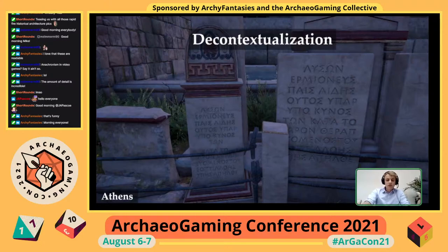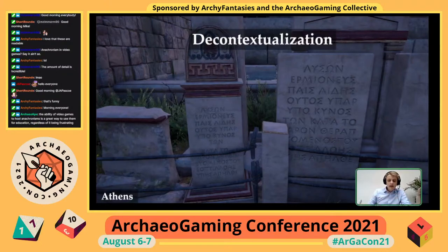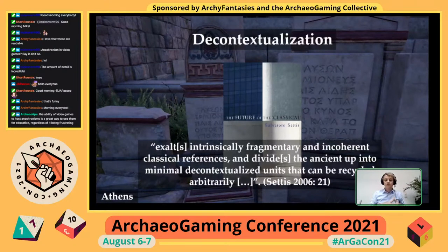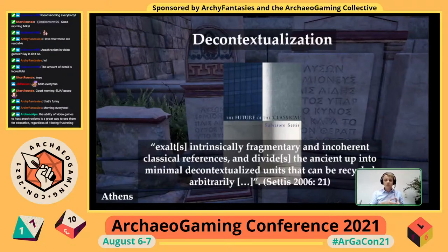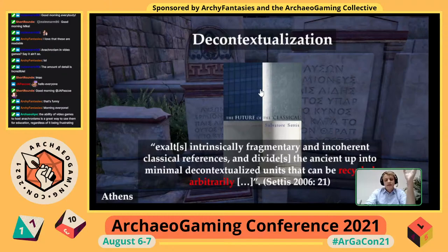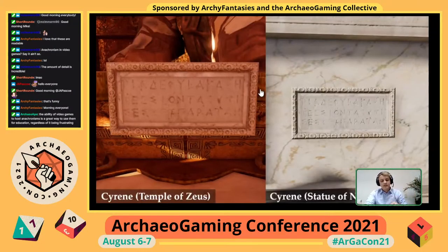So seeing as this inscription is present in other locations across the world of Odyssey and even in a different game, we can say that the inscription loses its contextualization once it starts to be copied and removed from its original setting of Epidaurus. The inscription is then decontextualized. In his book The Future of the Classical, Salvatore Settis talks about classical architecture in the post-modern age, saying that it 'exalts intrinsically fragmentary and incoherent classical references and divides the ancient up into minimal decontextualized units that can be recycled arbitrarily.' This same process is at work here — the inscription turns into a minimal decontextualized unit that developers use to fill their world.